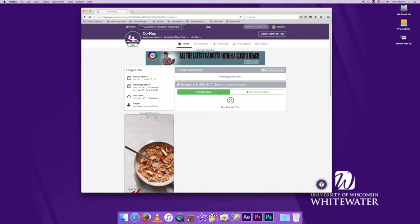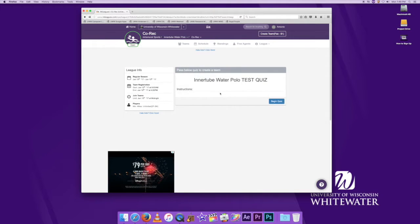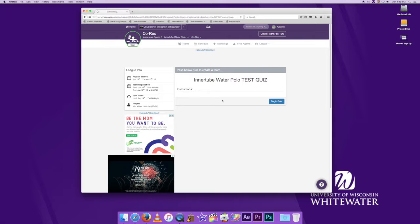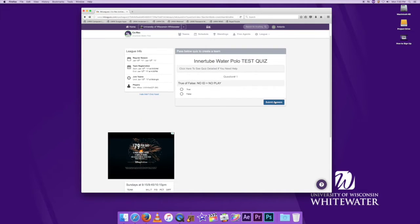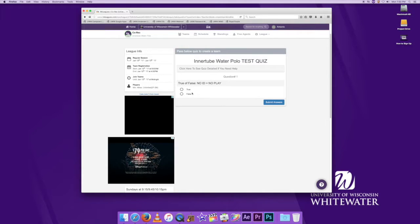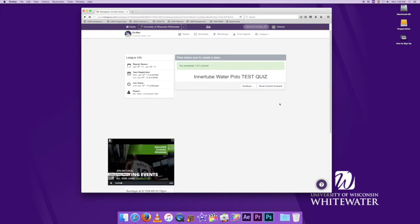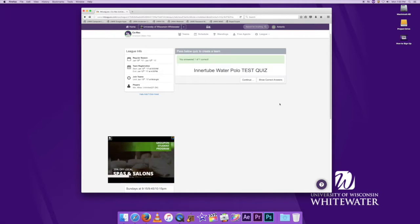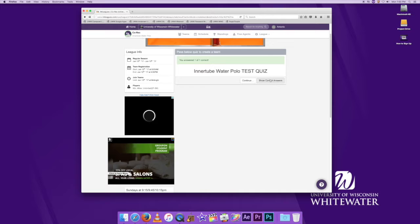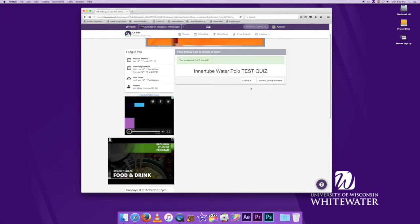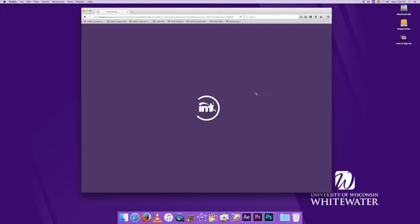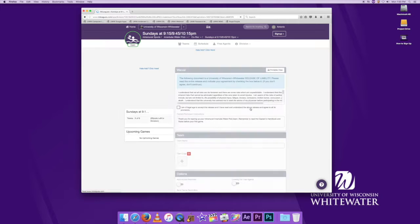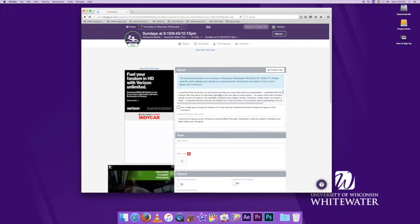Then we're going to hit create team. First thing you have to do is take a test. Generally tests are anywhere from 10 to 20 questions depending on the sport. For today's purposes it is one question, which I got correct. If you get any of them wrong, you can hit the button to show correct answer so that you get it right the next time. You can take the quiz as many times as you need to pass it.